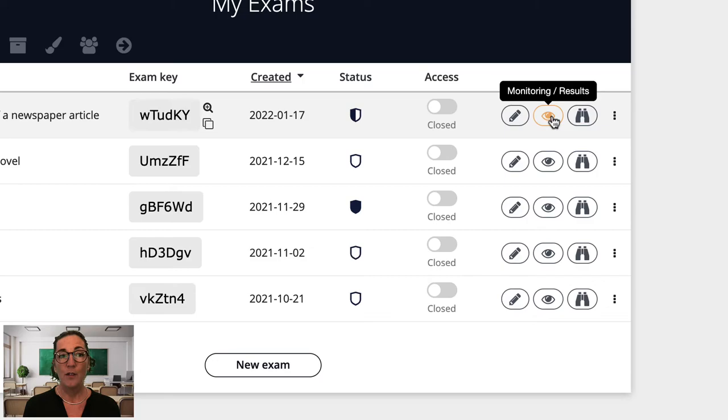Welcome back, it's Nick here from exam.net. In this video I'm going to show you how you can monitor and support your students during the exam. I won't focus too much here on how to best conduct remote exams, I'll have a separate video for that. Okay, so follow me as I conduct an exam with my students.